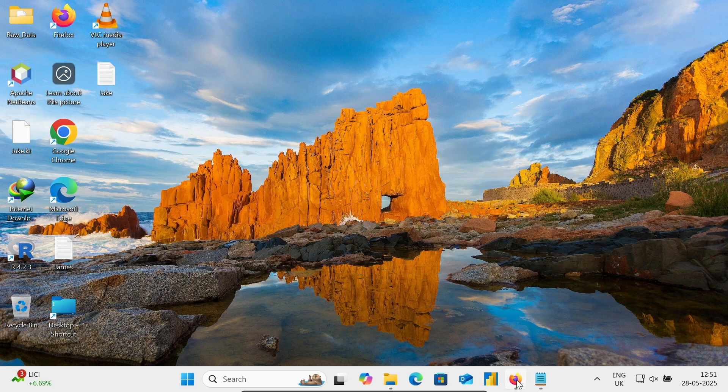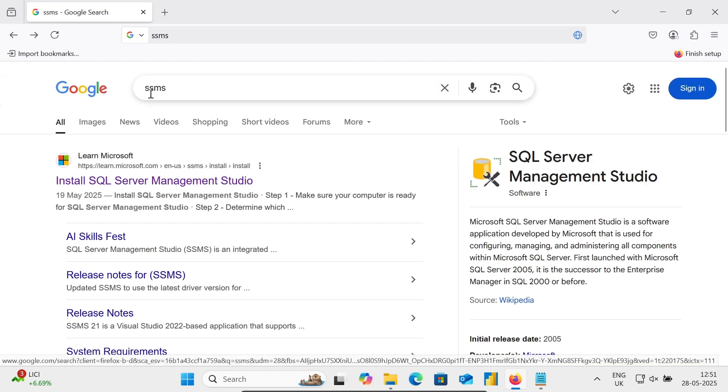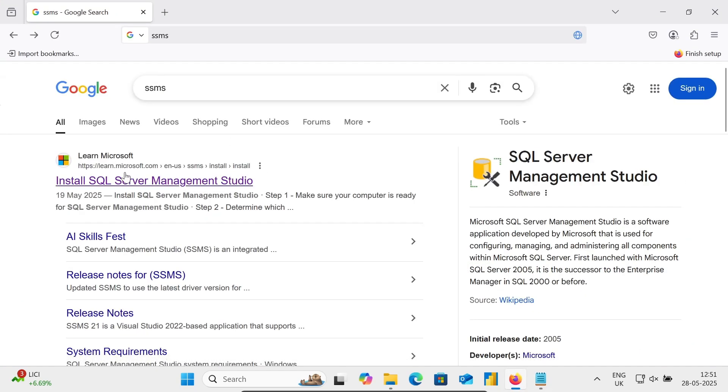So first here, in the Google search box, write there SSMS. Then you can go on this Microsoft.com site.